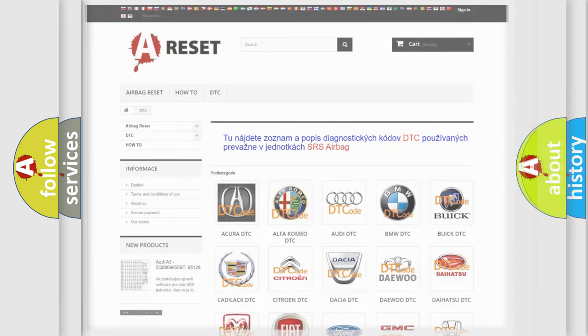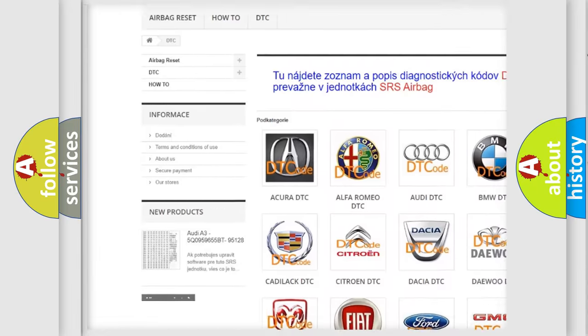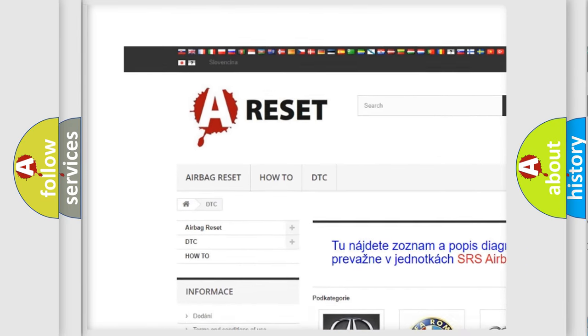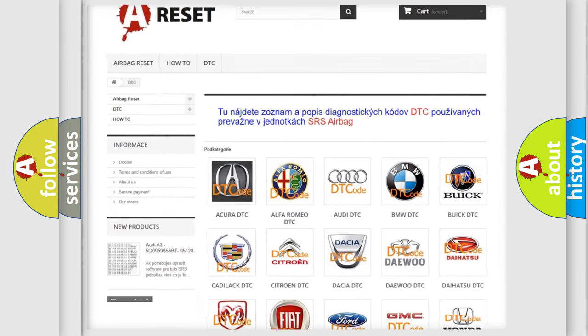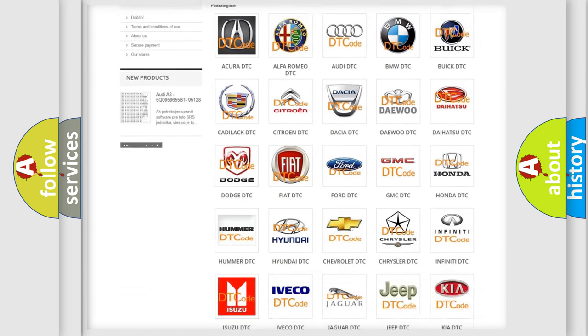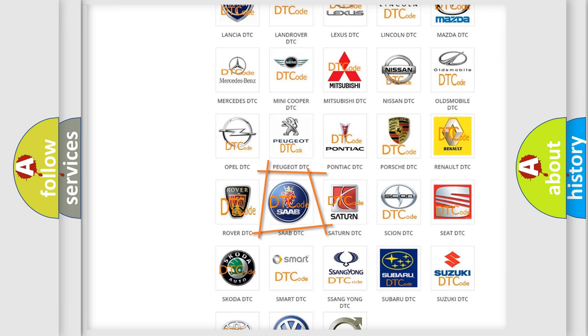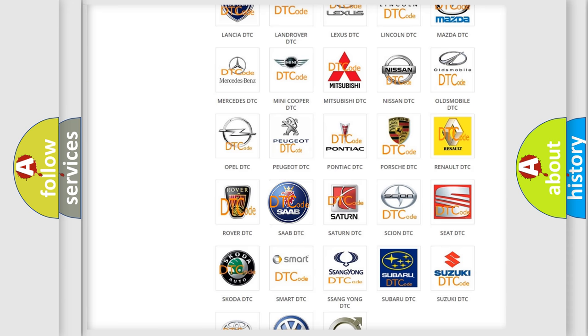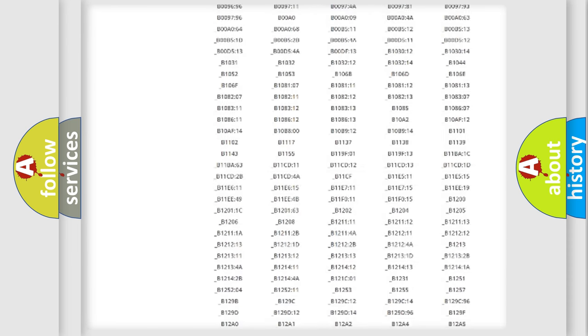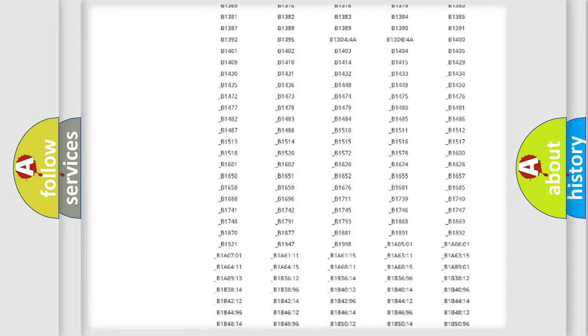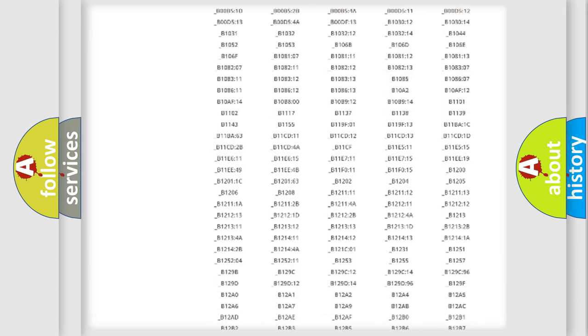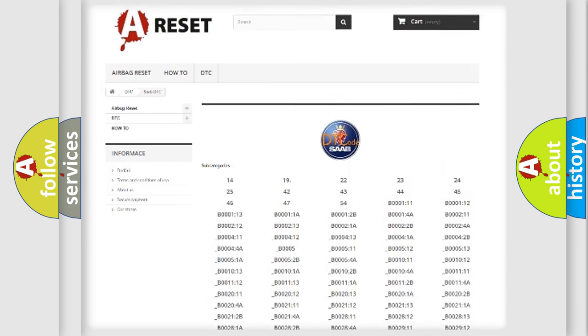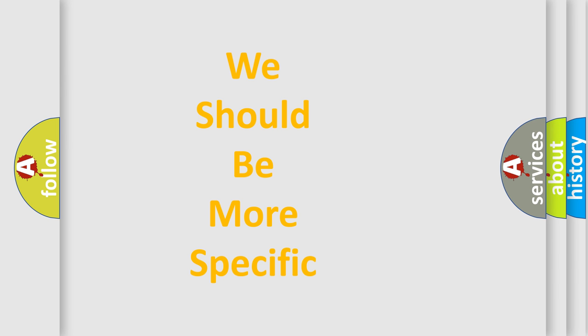Our website airbagreset.sk produces useful videos for you. You do not have to go through the OBD2 protocol anymore to know how to troubleshoot any car breakdown. You will find all the diagnostic codes that can be diagnosed in cars and vehicles, and many other useful things. The following demonstration will help you look into the world of software for car control units.